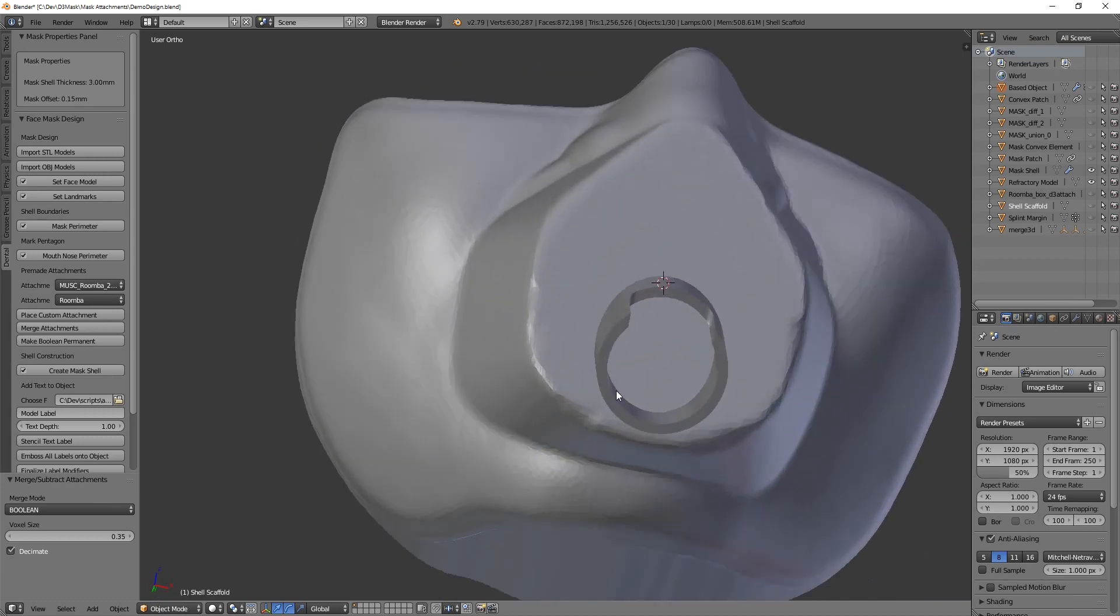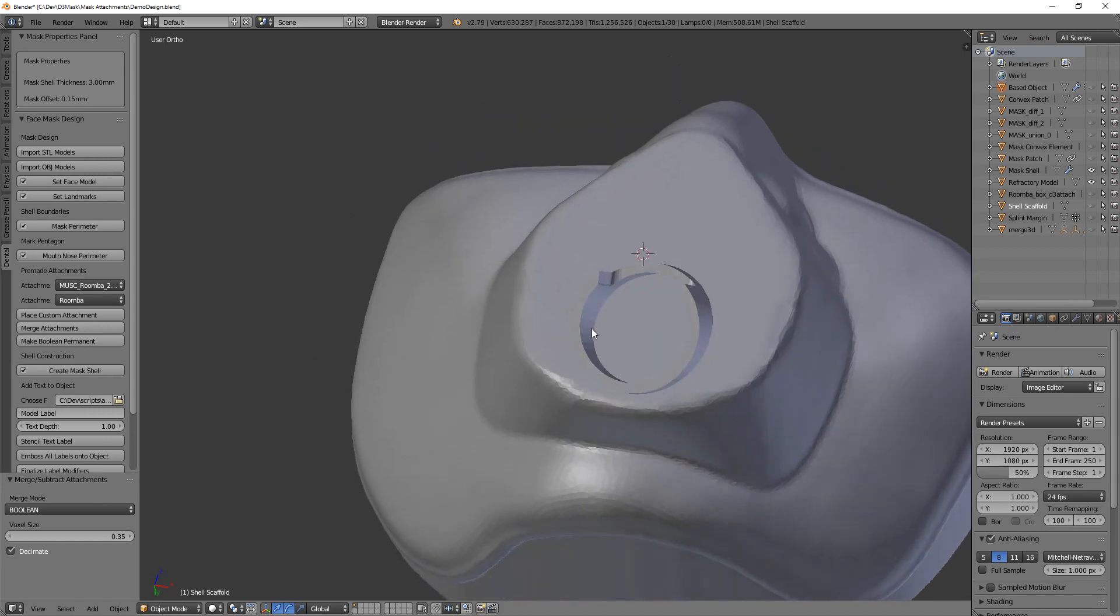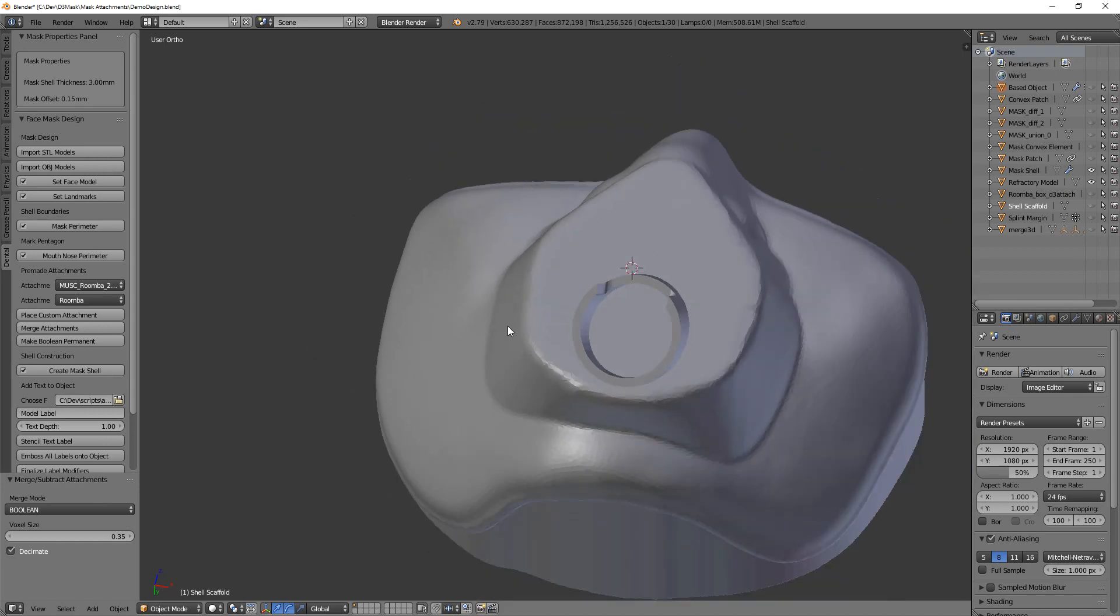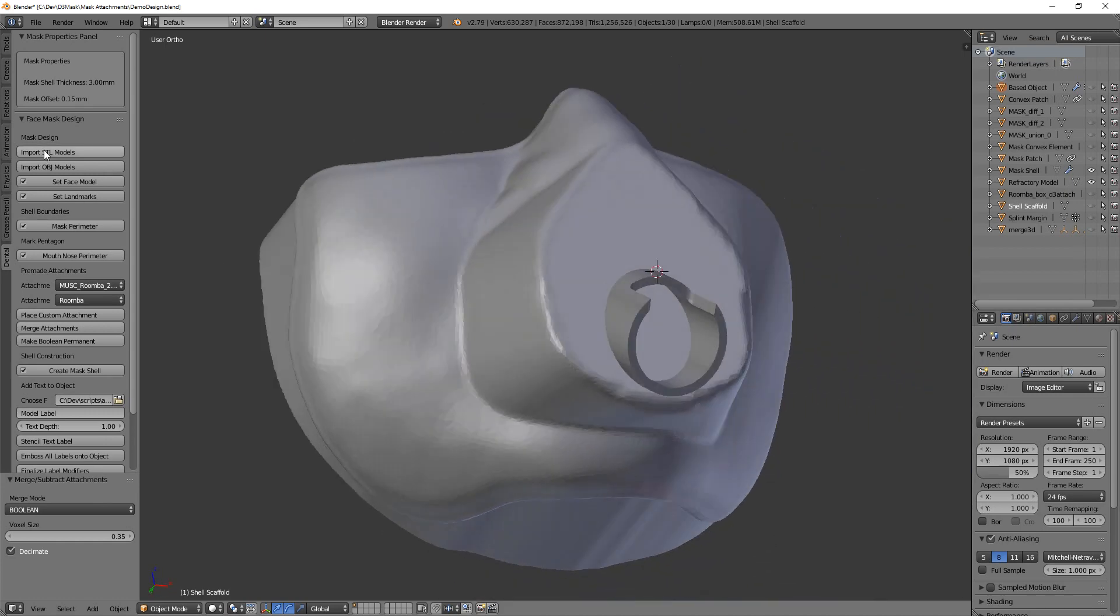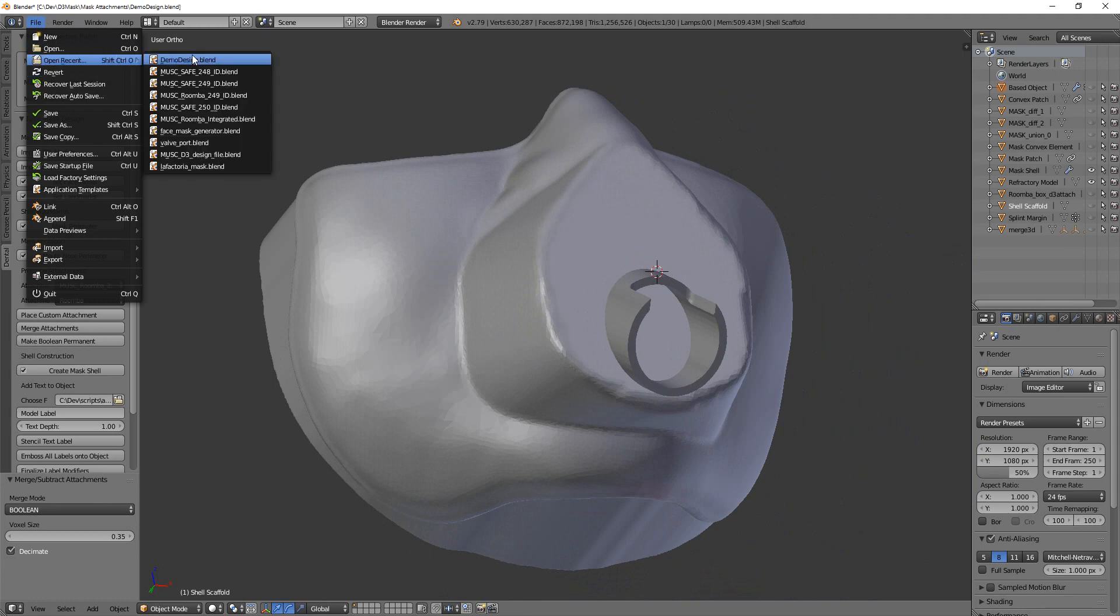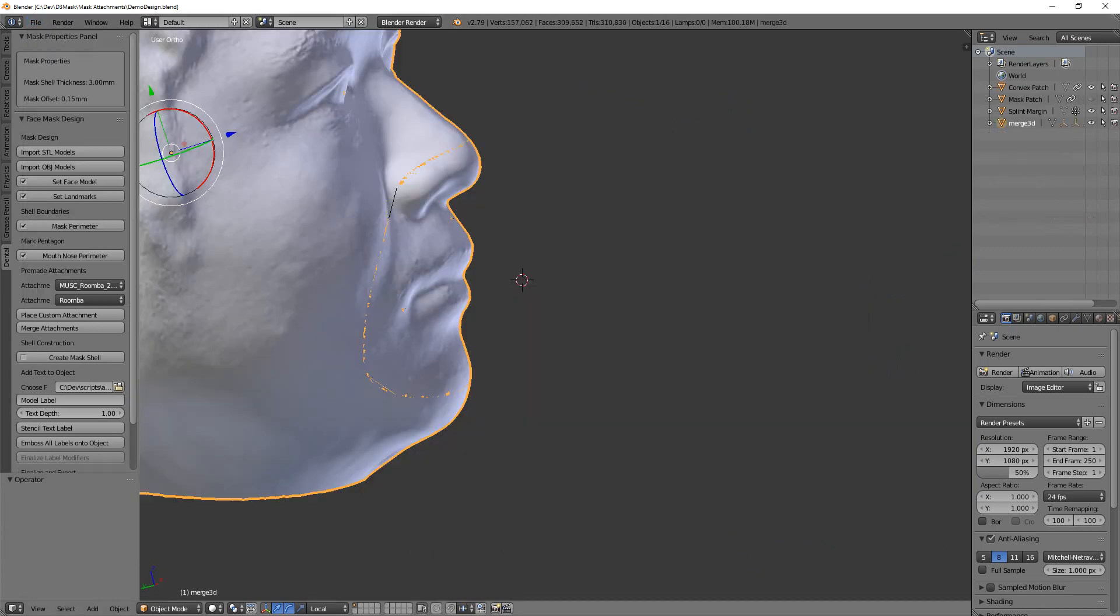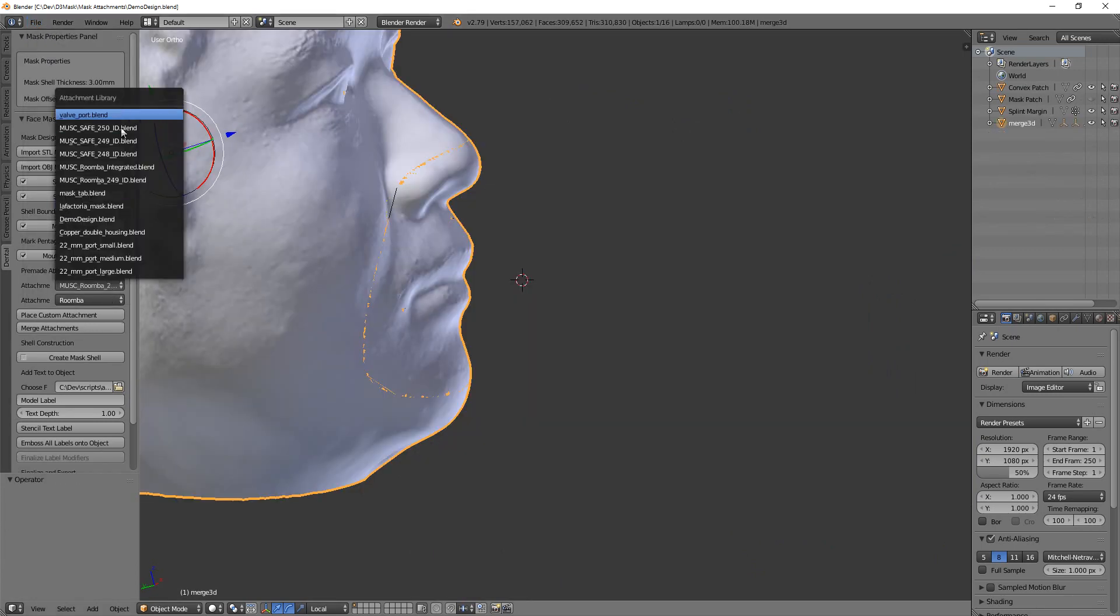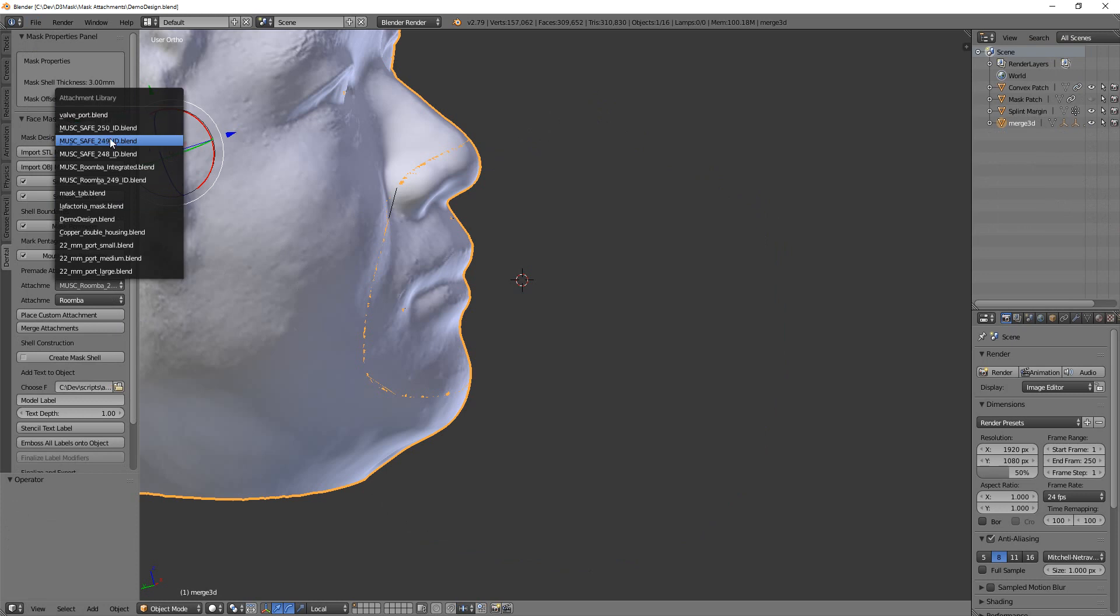Is that depending on your printer, this little port may be too tight or too loose. All right, so I'm going to open our demo design again. If you look here in this list, I've got 250, 249, and 248 as the inner diameters of that hole.